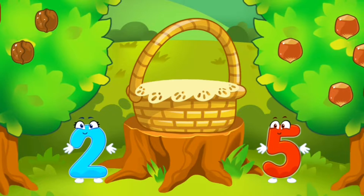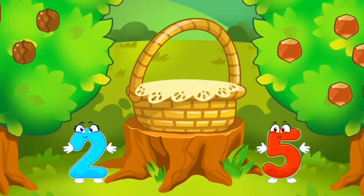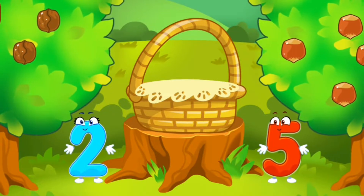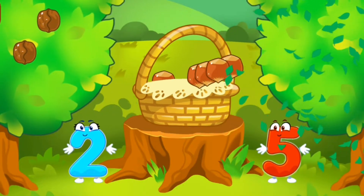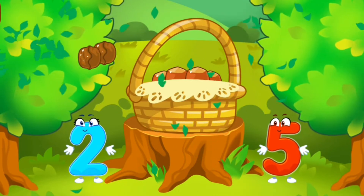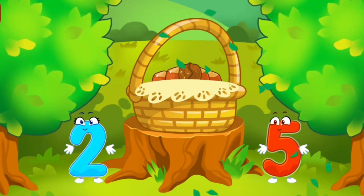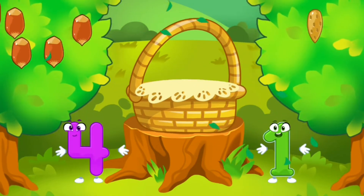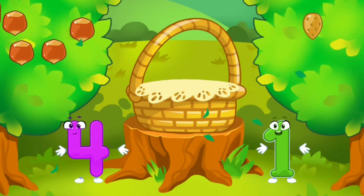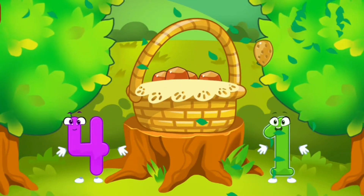Tap on the bush that has more nuts. Tap on the bush that has less nuts. Good. Tap on the bush that has more nuts. Tap on the bush that has less nuts.